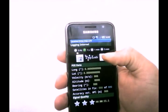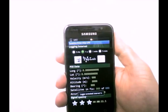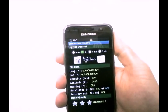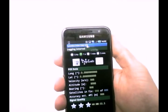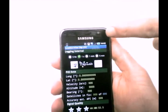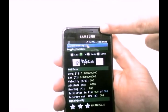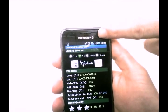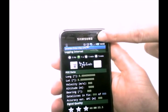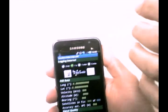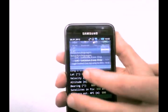I just press the button and now the logger has started. Here on the top you see the flashing satellite symbol. This means we have no GPS fix here, and because I'm inside the house we won't get one.